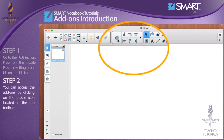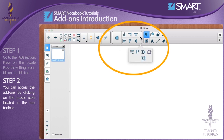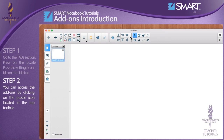Step 2: You can access the add-ons by clicking on the puzzle icon located in the top toolbar. Add-ons will become available as extra buttons in the toolbar, and other add-ons will become available as part of a drop-down menu.